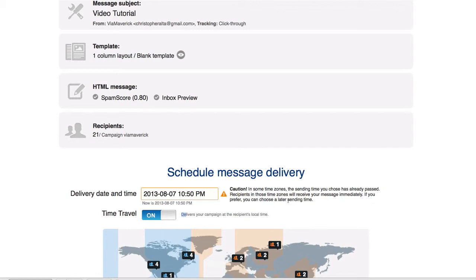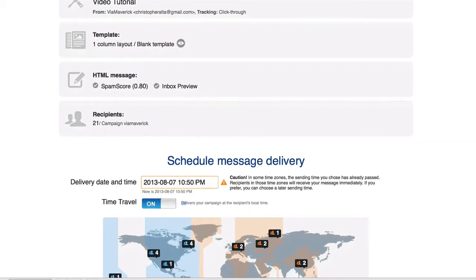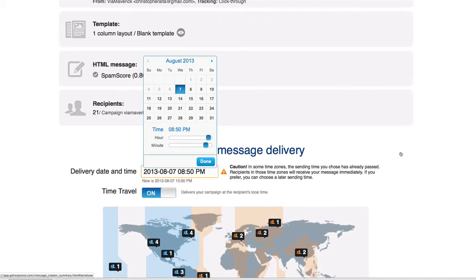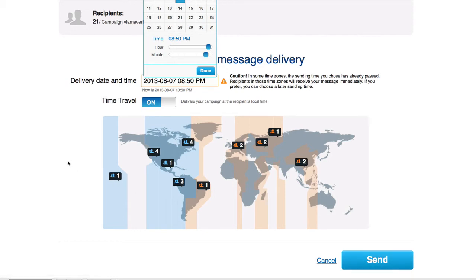I already have mine set right here. You click that and you can set the time when you want it to go out. That's how you do that guys. And then once you're ready to send, you click Send. So that is how you send an email blast with GetResponse.